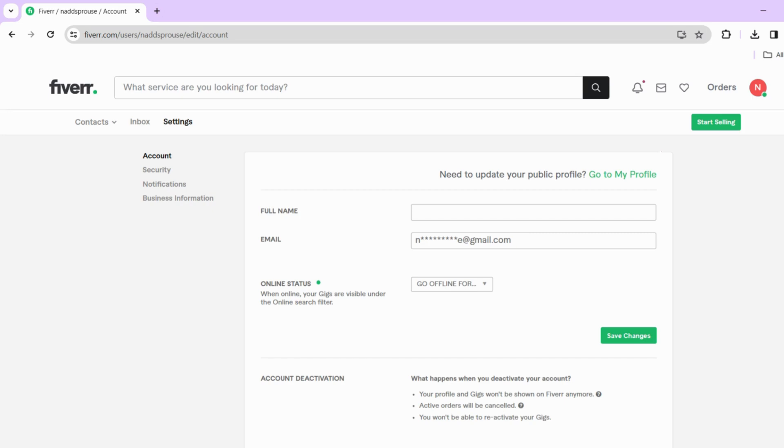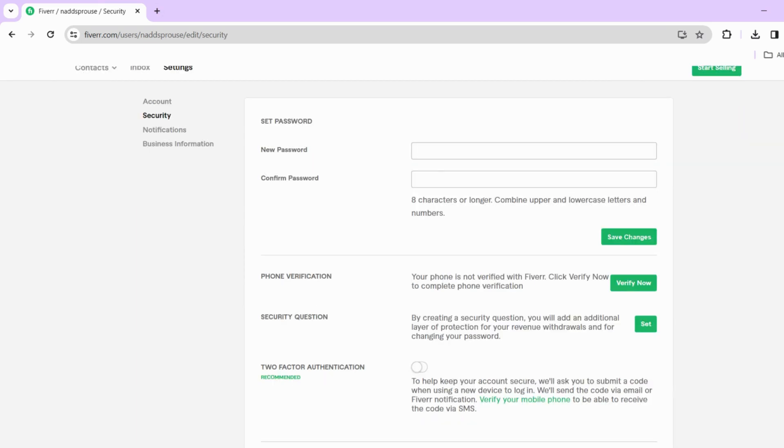Now, navigate to the Security section on the Settings page. If you have a verified phone number linked to your account, you will find the option to change it within the Security settings, alongside other security-related options.